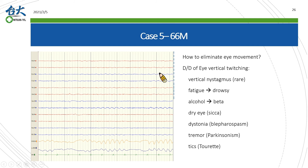We may have several clinical impressions when seeing excessive eye blinking, including vertical nystagmus which is not so common; fatigue, which may accompany EEG variants during drowsiness; alcohol use, where you will also find numerous beta activities as in benzodiazepine users; Meige syndrome; dystonia; neck blepharospasm; facial tremor in parkinsonism; or tics. You should keep movement disorder in mind when reading EEG.